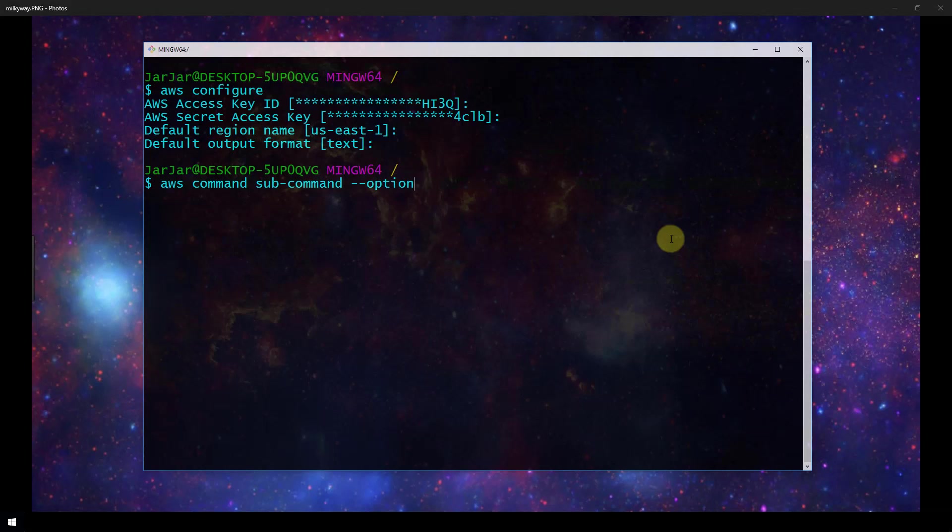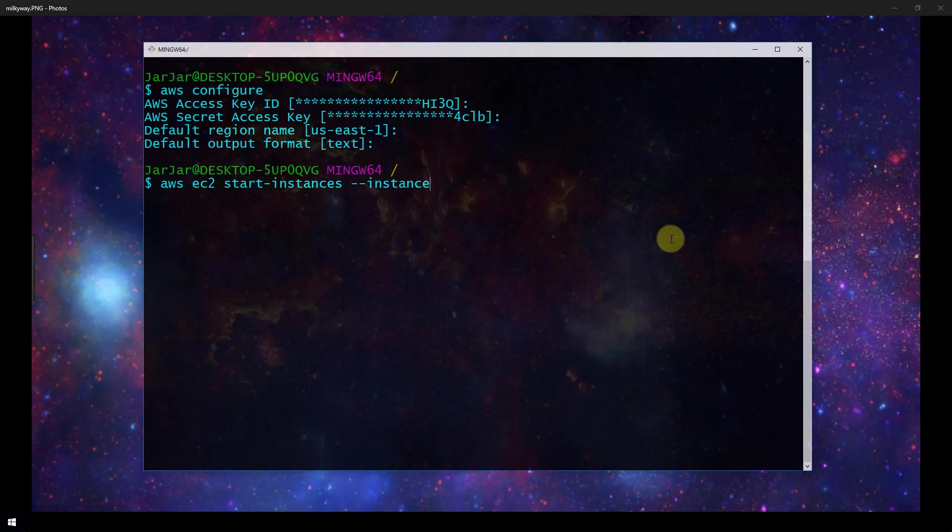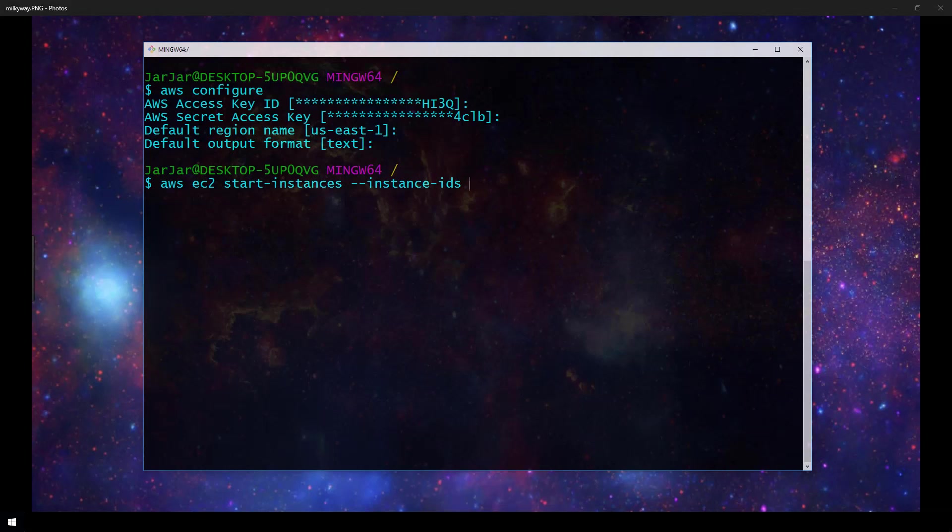Let me just run one very simple command. We'll run aws ec2, so that is our top level command, start-instances, which is our sub command, and then instance-ids or parameters. In our instance ids we need to actually give the instance id from our EC2 instance that we want to start.